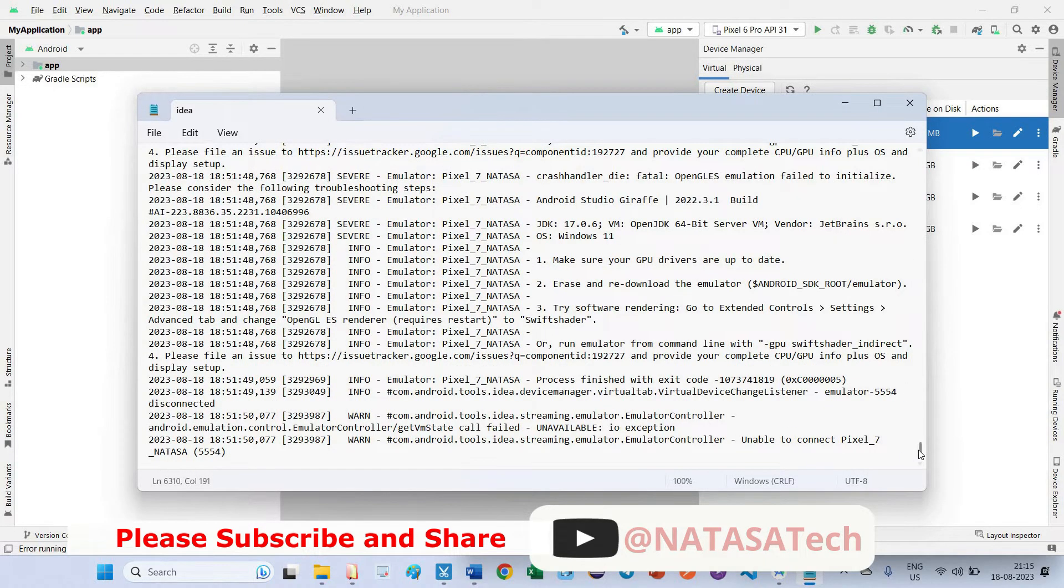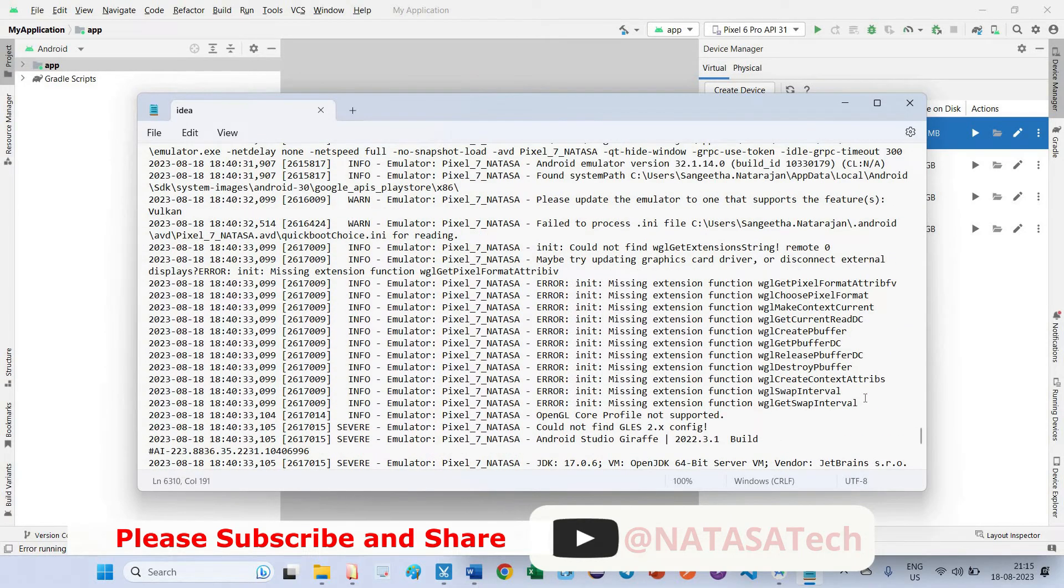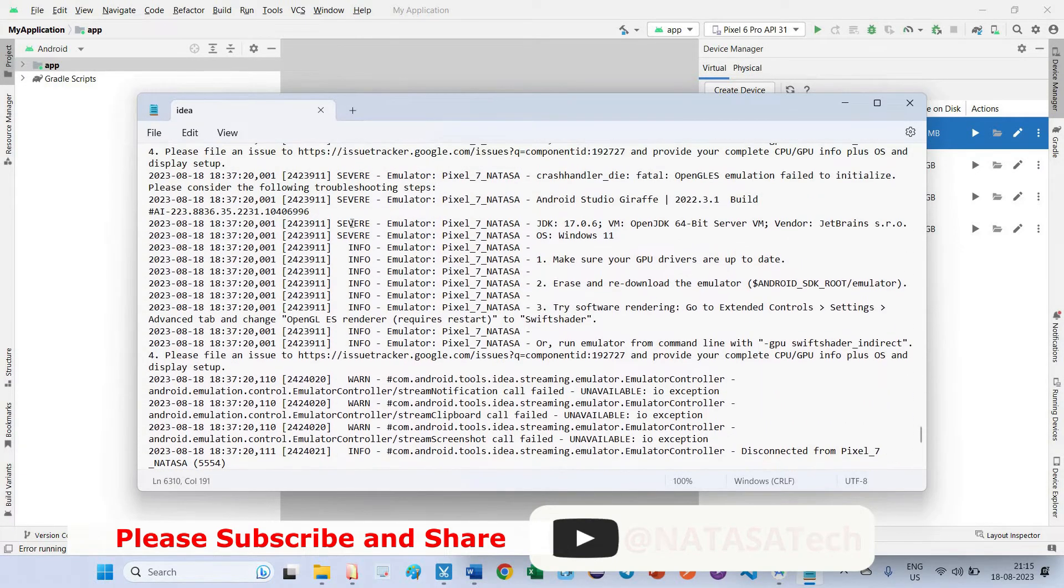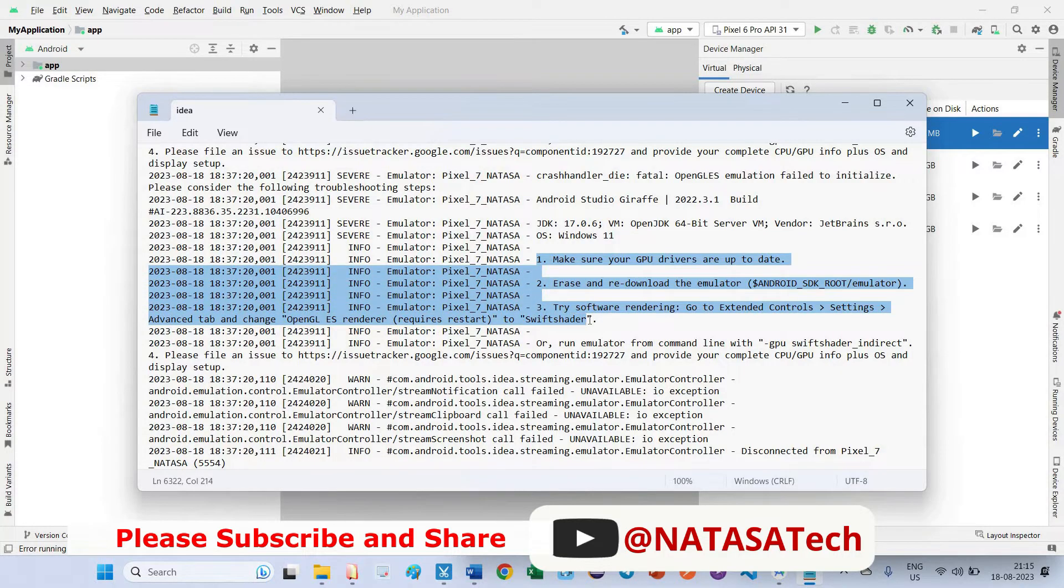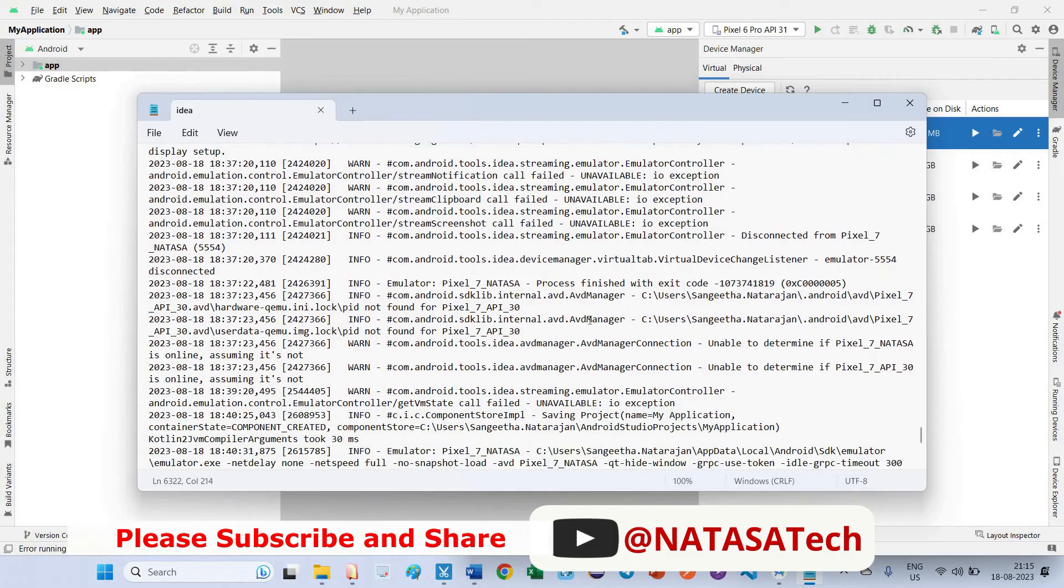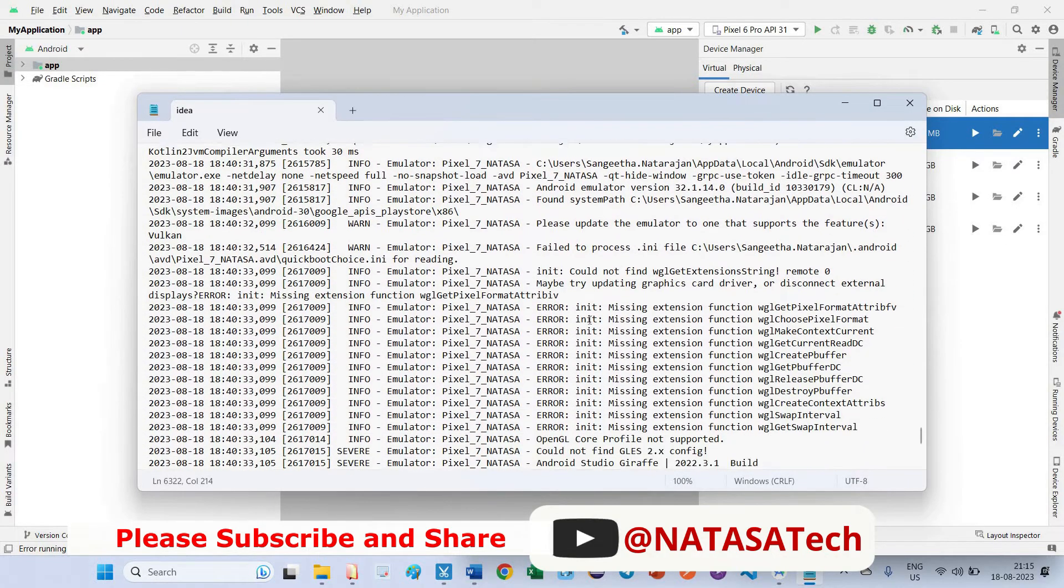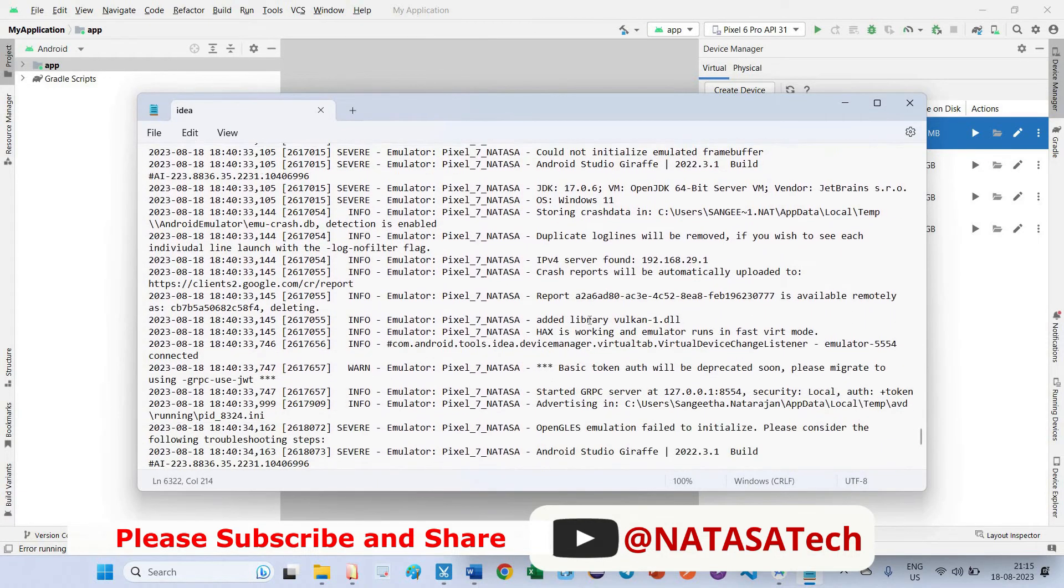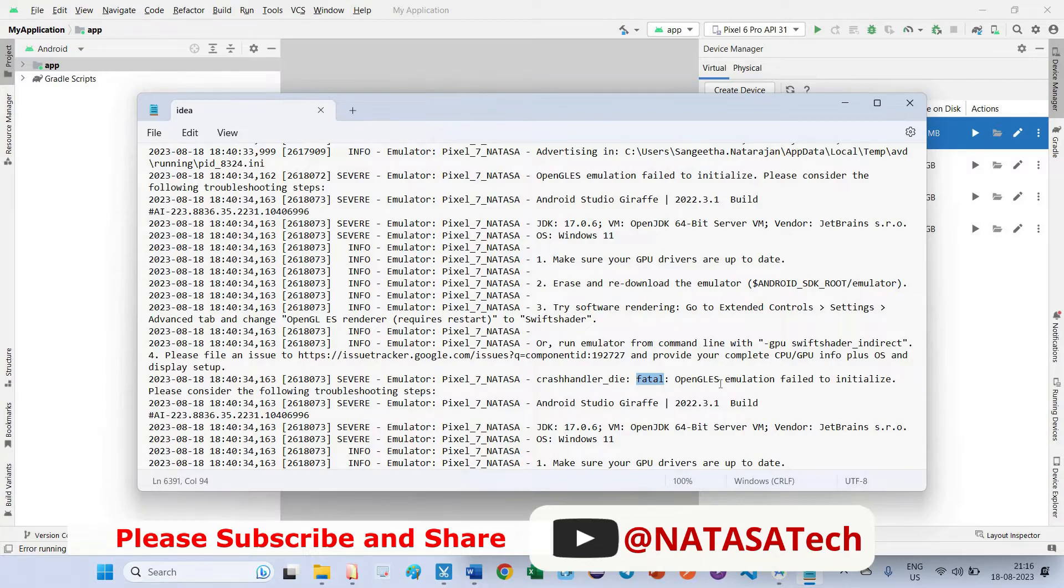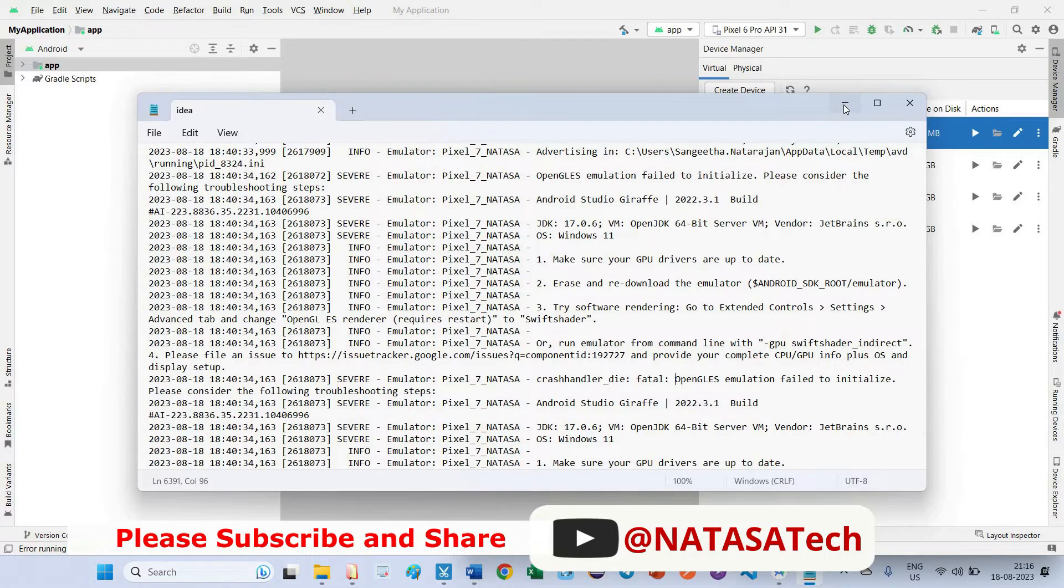Here, little bit scroll up in bottom level. Here you can see one info severe. The severe and info has been printed right, race and read download, these are the steps you can try to check. But the exact issue, a little bit scroll down, here you can find one keyword as fatal. This is fatal. What is the exact issue? OpenGL ES emulation failed to initialize due to this issue. We could not launch this emulator, we are getting terminated issue.